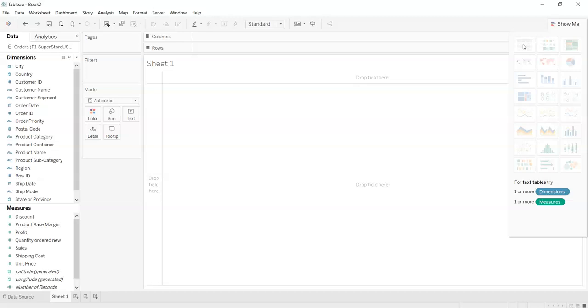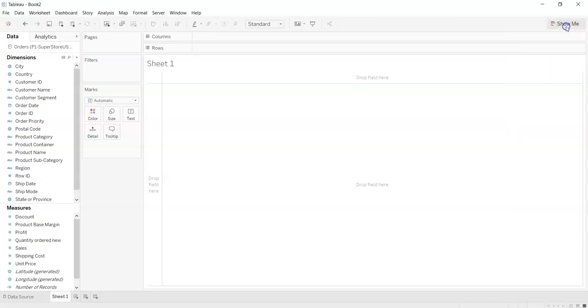For text table we can drag one or more dimensions and one or more measures. So we will go with that.